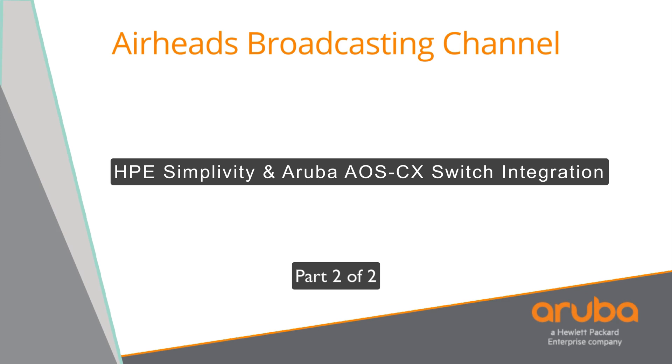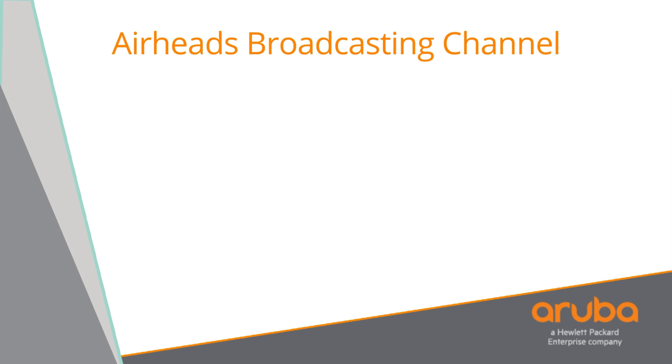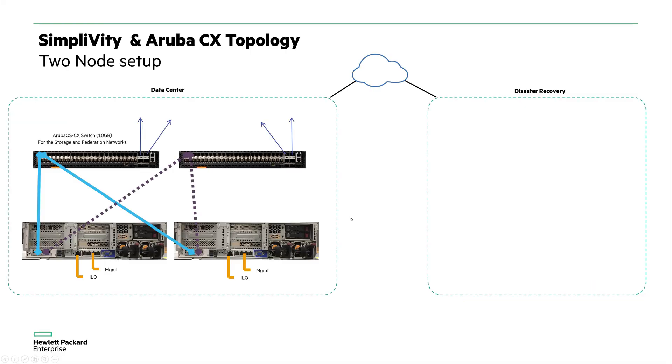Hello, I am Reddy Bhupati. Once again, welcome back to the second session on Aruba CX switch integration with SimpliVity. To demonstrate the Aruba CX and SimpliVity, I have taken a two-node setup. Basically, there's nothing in the disaster recovery, so there is just two SimpliVity nodes connected with two Aruba CX node switches here.